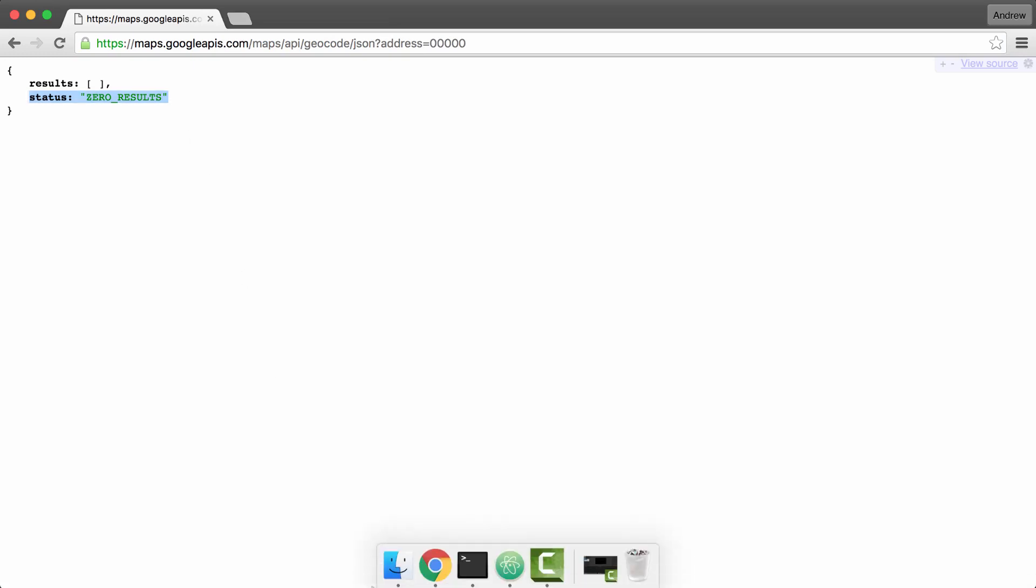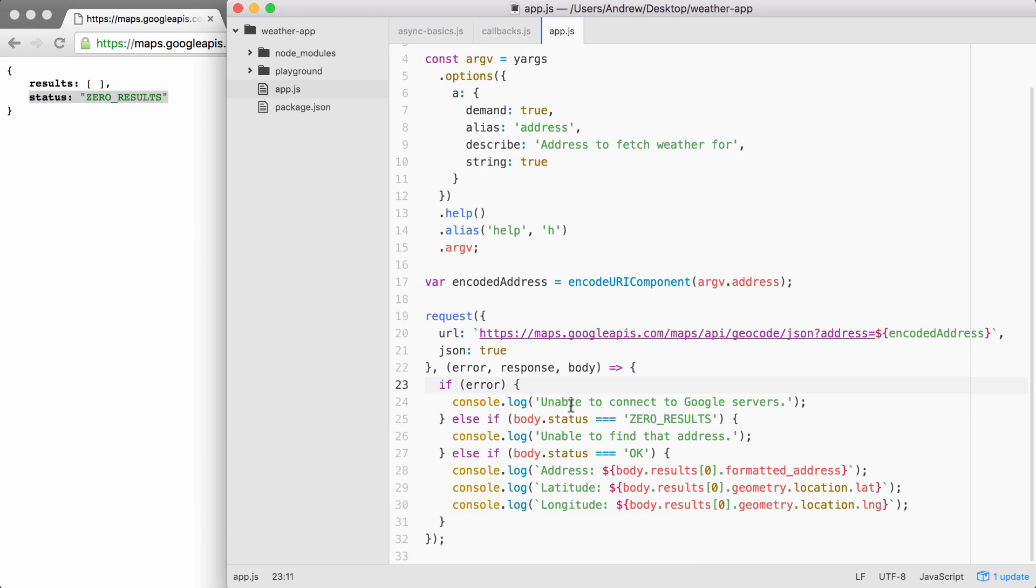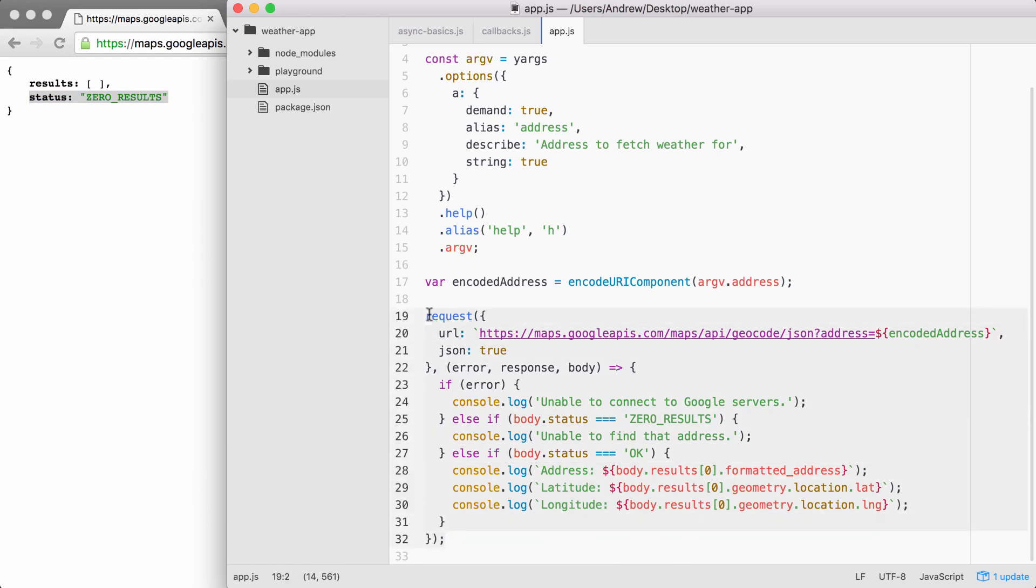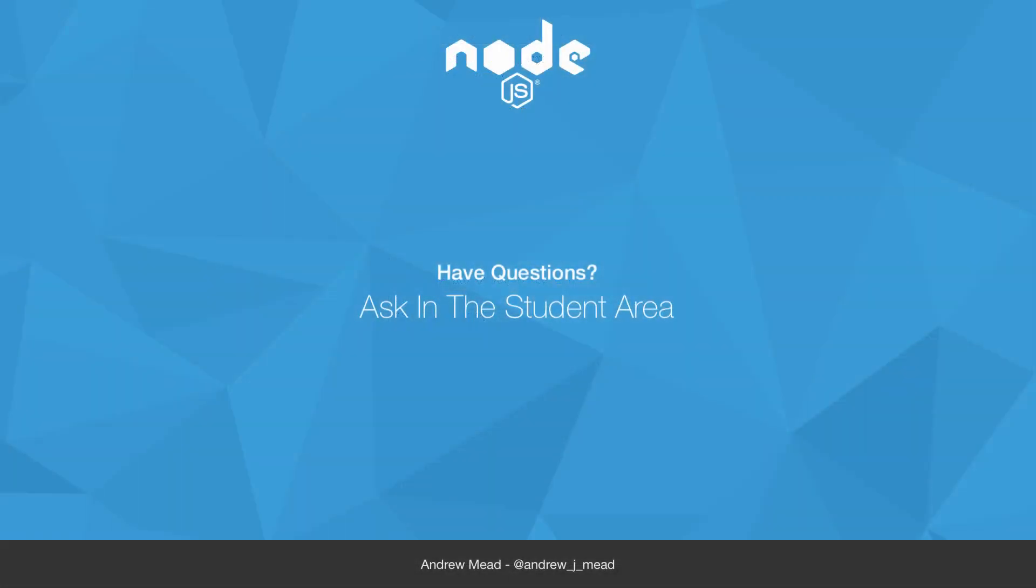That is it for this one. We now have error handling in place. We handle system errors, Google server errors, and we have our success case. In the next video, we're going to be moving this into a separate file and abstracting a lot of details. We'll talk about what that means and why it's important next, so stay tuned. I will see you then.